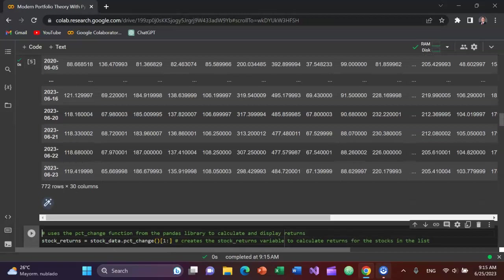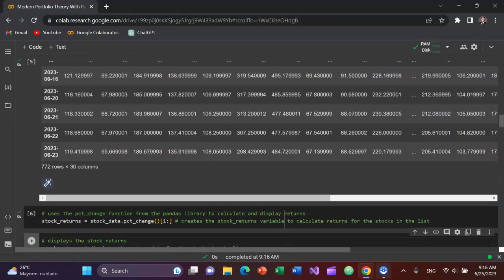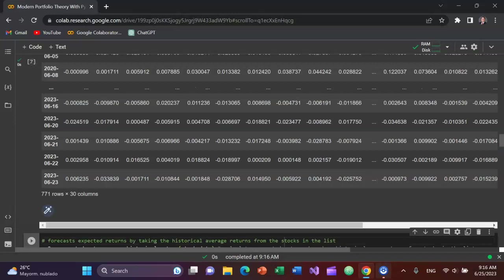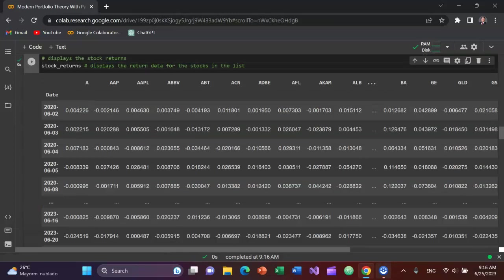Now I need to calculate the returns. So I'll create a new variable called stock_returns based on adjusted closing price data and set that equal to the stock_data variable.pct_change with an empty tuple as the argument and one colon for the list. Shift Enter to run that and let's display the stock returns. And now you can see the returns themselves, daily log returns for each of these stocks.